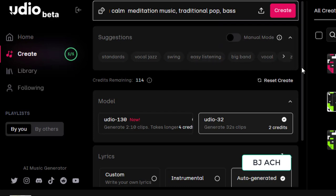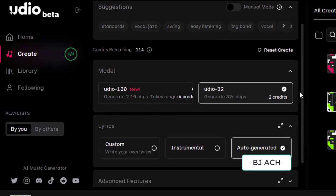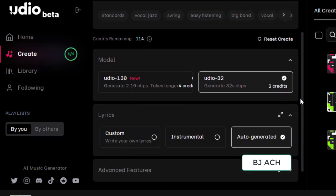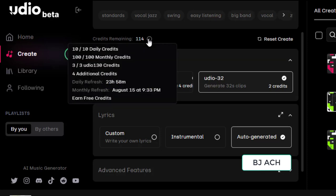And go down. You have your credits remaining - it's 114 right now. Ten by ten daily credits, 100 by 100 monthly credits, three by three Udio 130 credits. Daily refreshes in 23-24 hours.